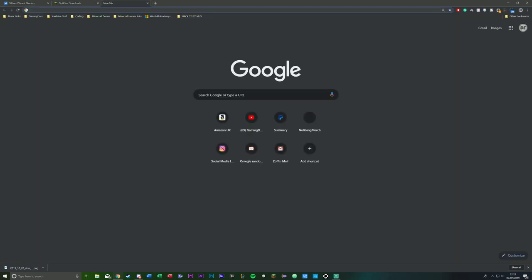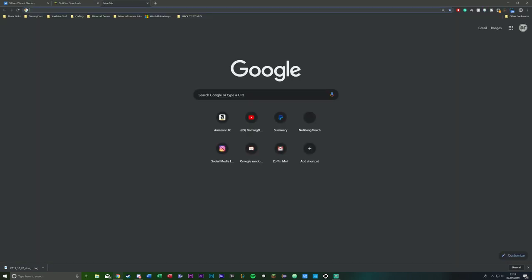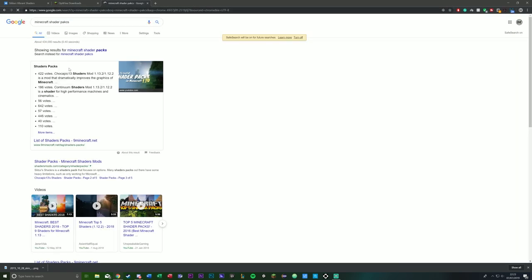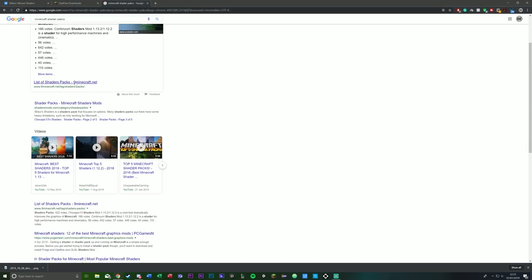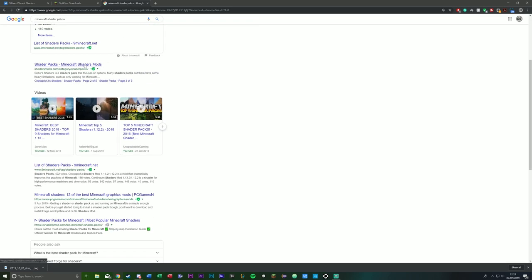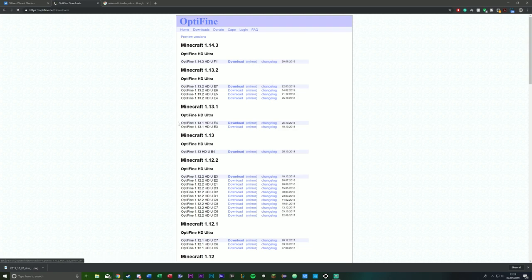Just all you have to do is type up Minecraft shader packs, and I'm sure loads of them will pop up for you to use.